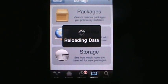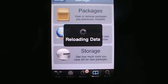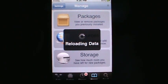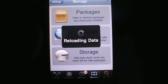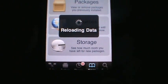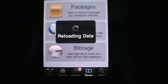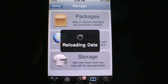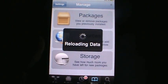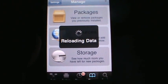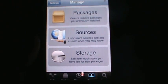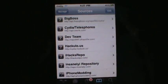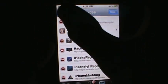Hold on while it reloads data. To add a source, go into Manage — you can see it down there. Once you're in Manage, go ahead and pick Sources. Once it's done reloading, go into Sources, then Edit, and Add.